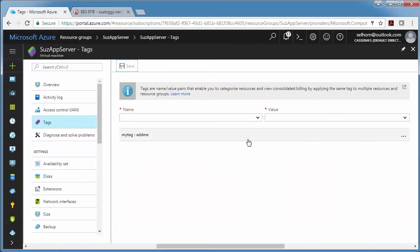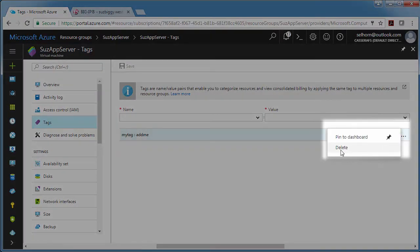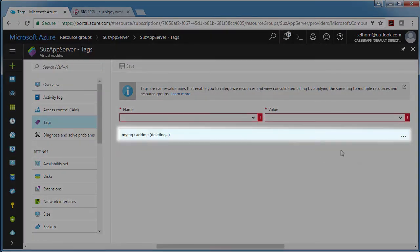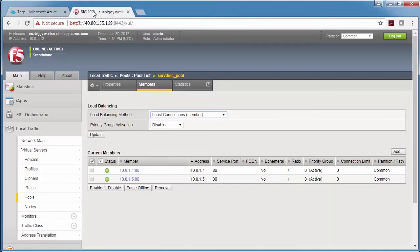So now I'll go to one of the app servers and delete the tag. Now let's go back and look at the pool. Remember I have to wait at least 60 seconds for this to update.